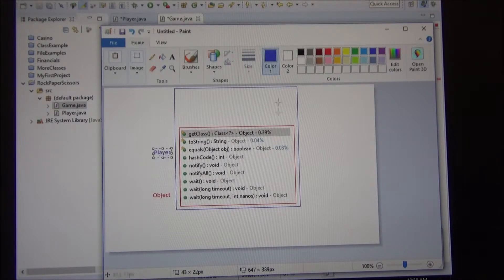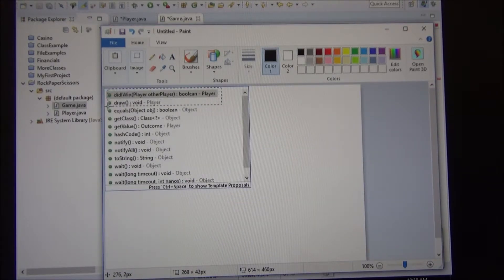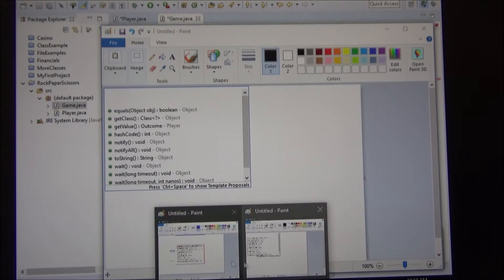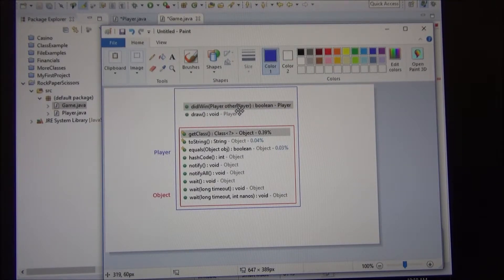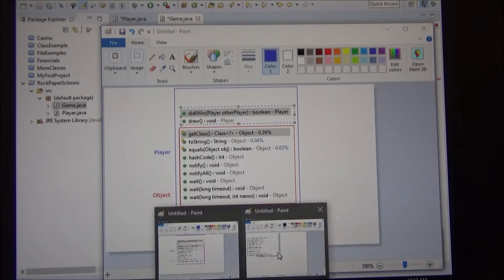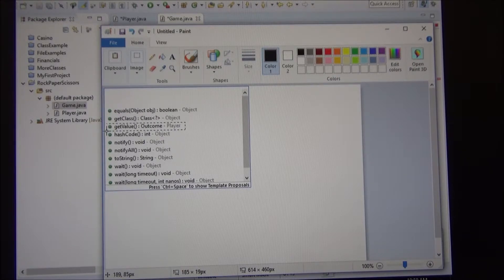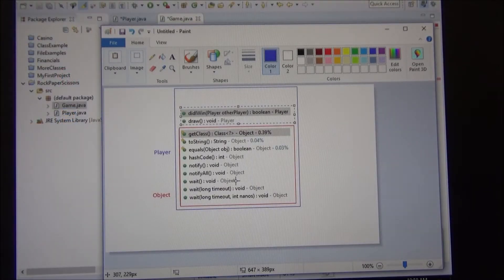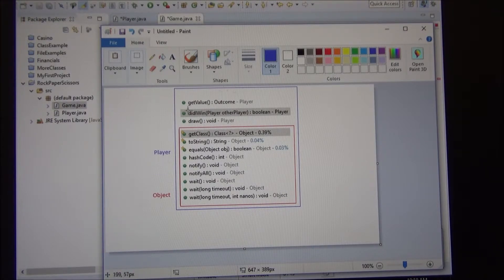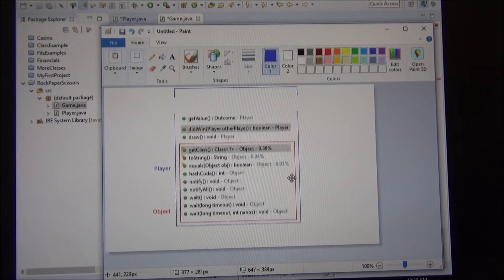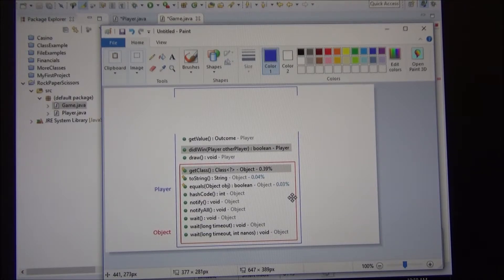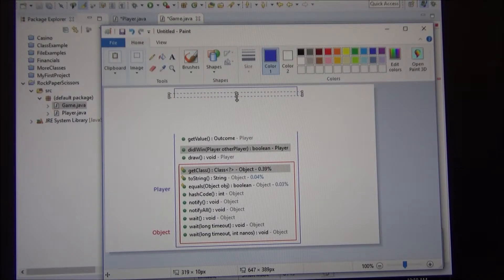So the red one is the object and the blue is the player. And we added some methods in the player class. We added these two methods. We added three. We added this other one. So this class player has not only the, let's make this a bit bigger. Not only everything that the object has, but we added some other stuff to it, right?